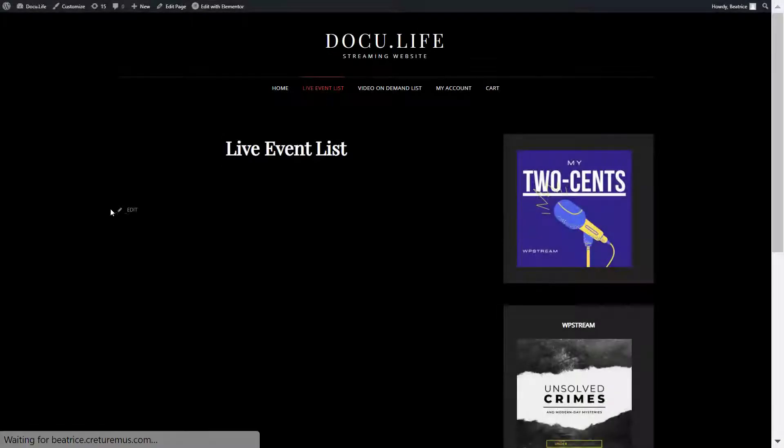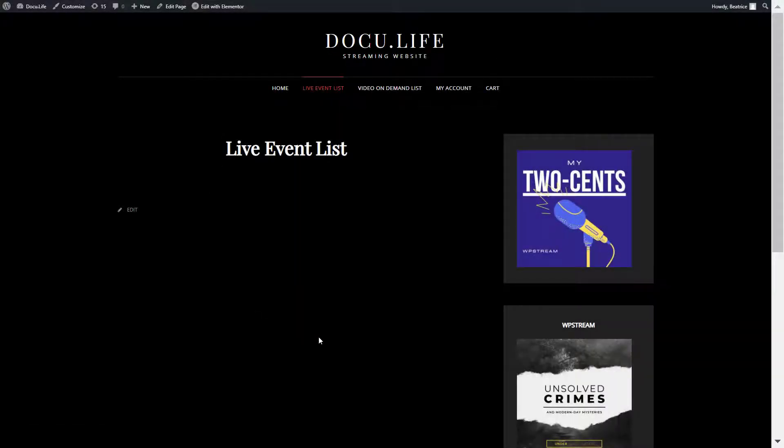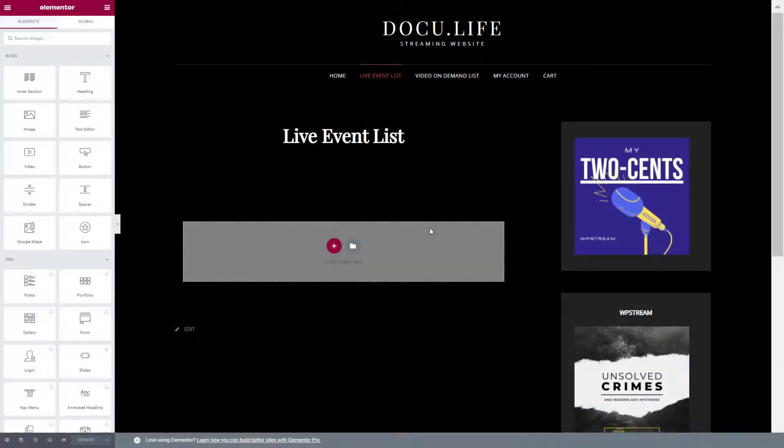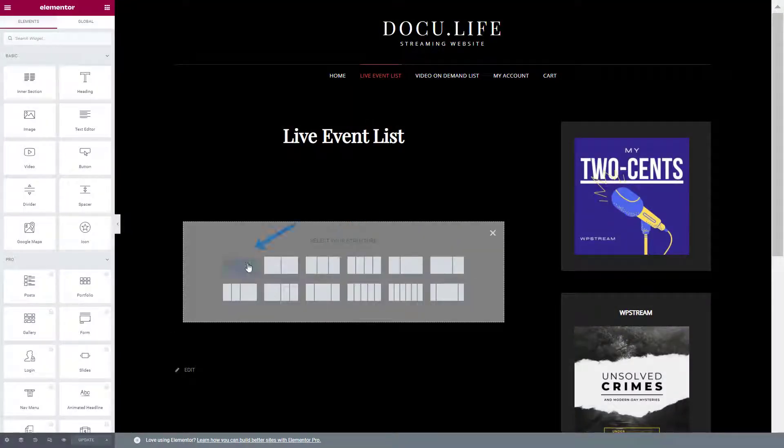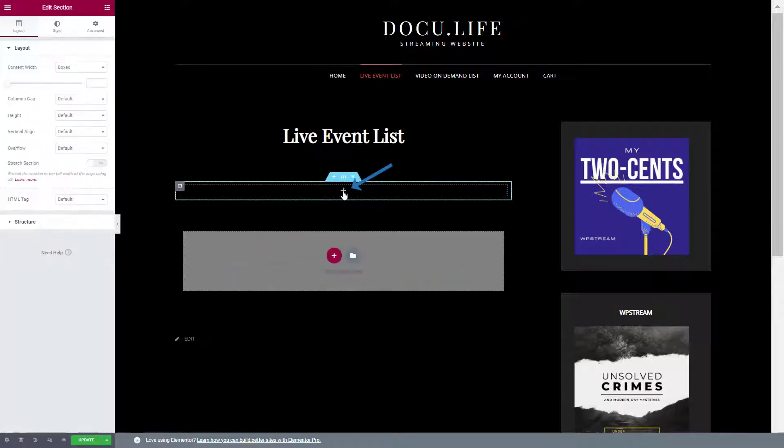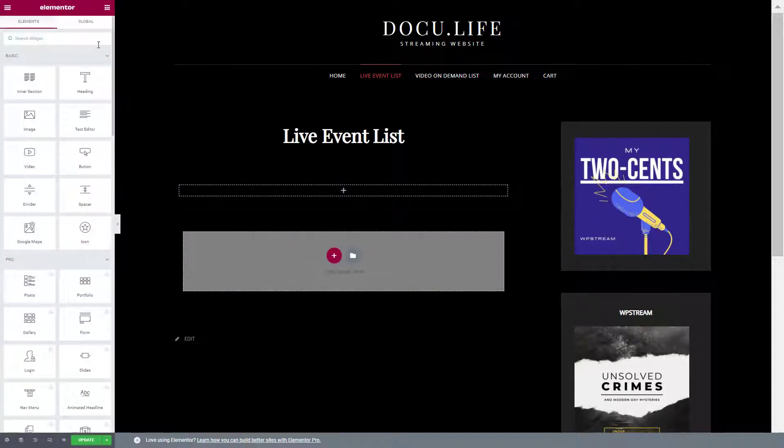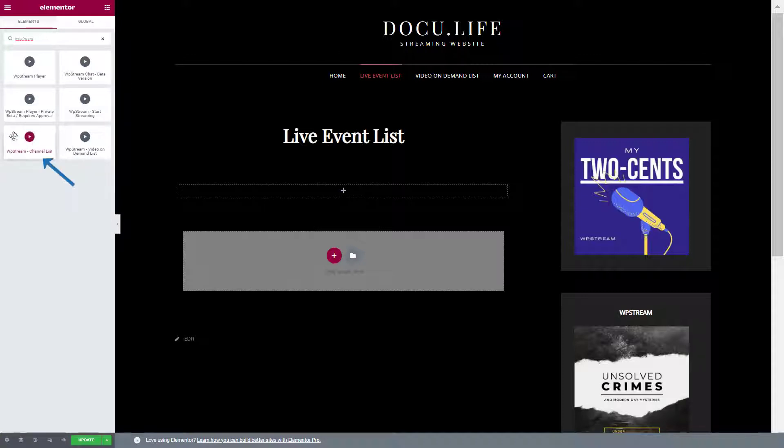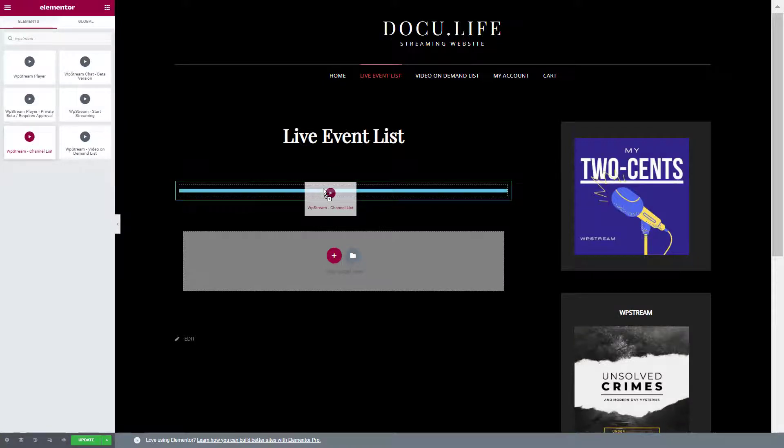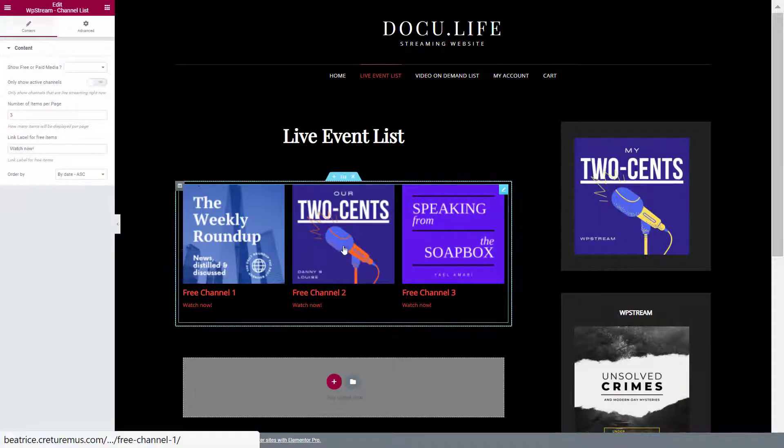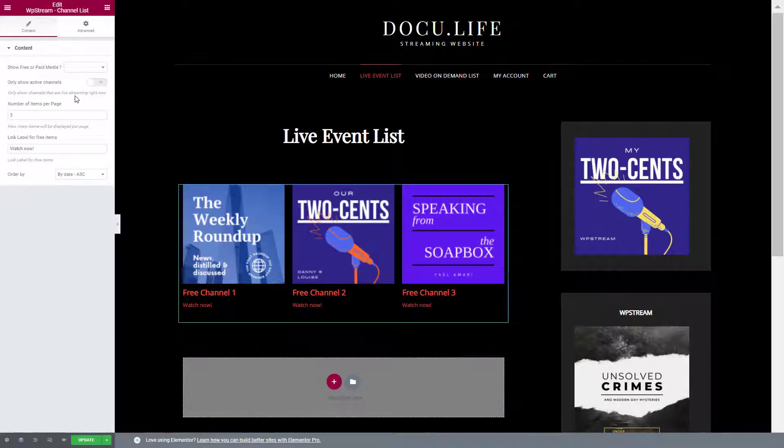Let me show you how you can create this list. You will go to the page that you want the list to be on and click on edit with Elementor. Plus the first structure and plus again. Type in WP Stream channel list, drag it, and here are your three channels.